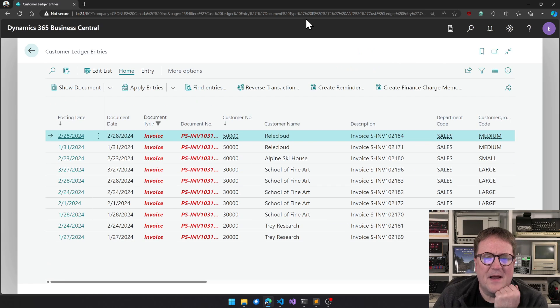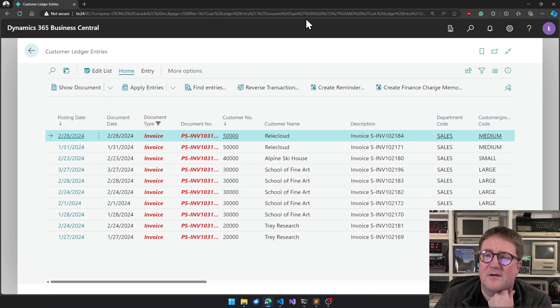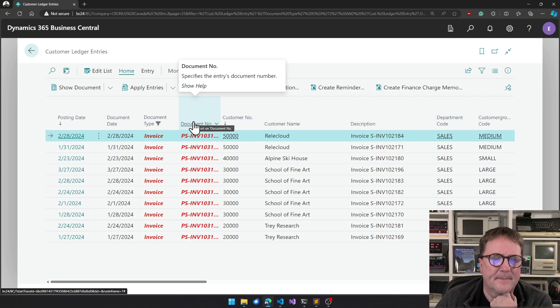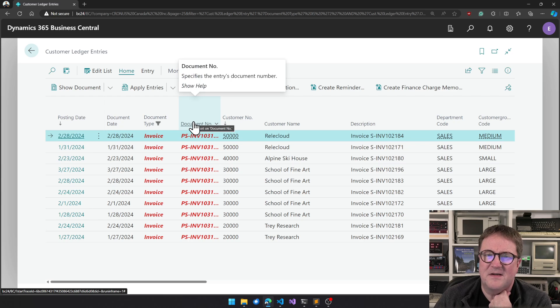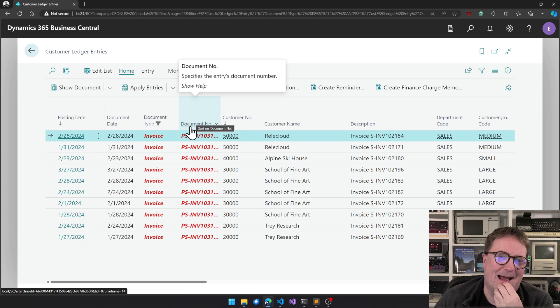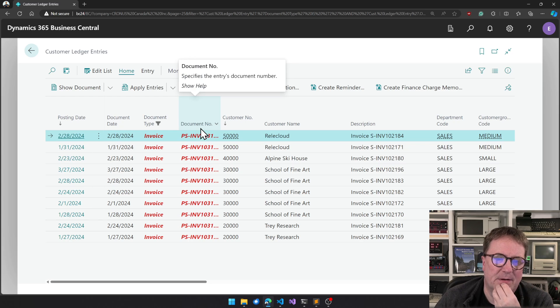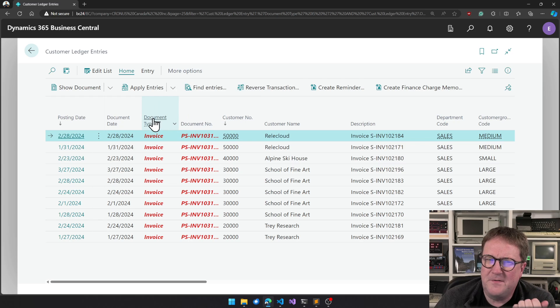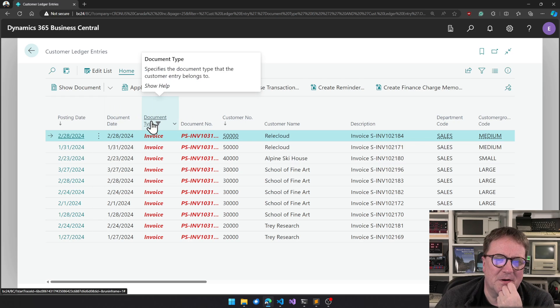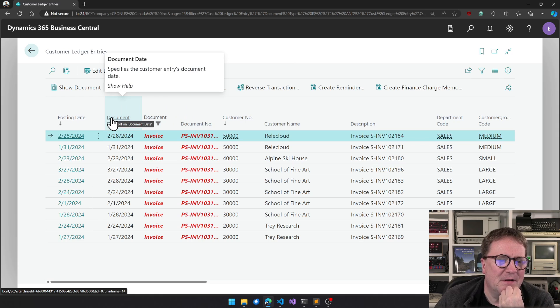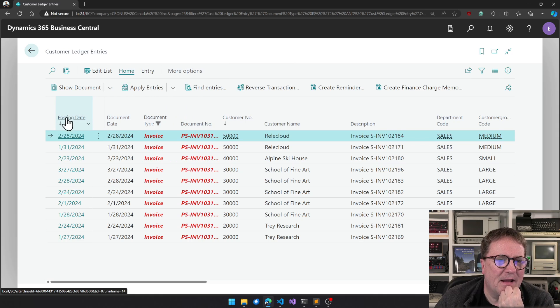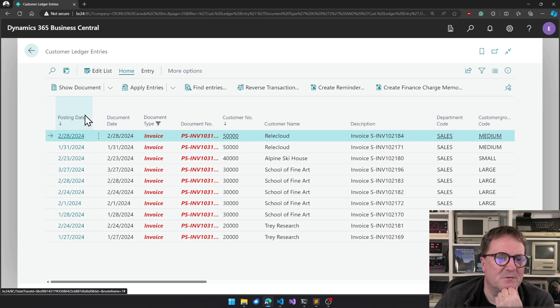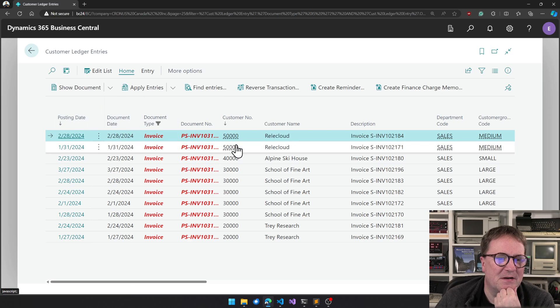Then we have the less helpful tooltips. Specifies the entries document number. Well, I kind of know that because the field is called document number. So some of these are more like a placeholder text than anything else.